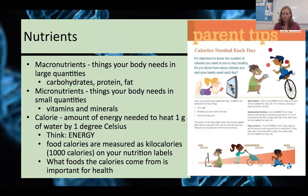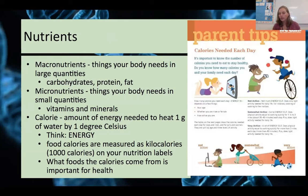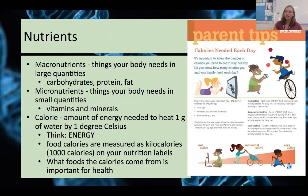Where do you get the material to build your body? It comes from what you eat — you literally are what you eat. So nutrition is very important. We have two types of nutrients: macronutrients, which are things you need a lot of — carbohydrates, proteins, and lipids (we think of lipids as fat) — and micronutrients, things you don't need as many of, like your vitamins and minerals.